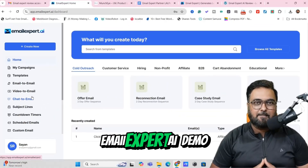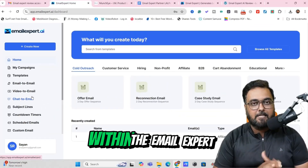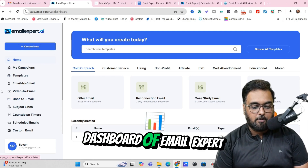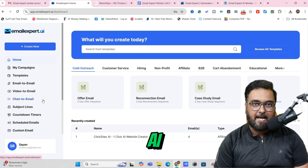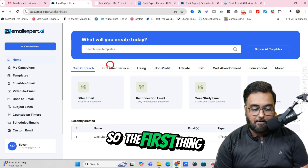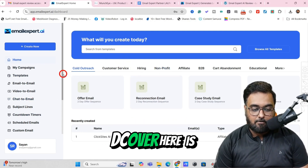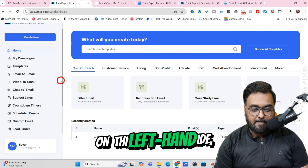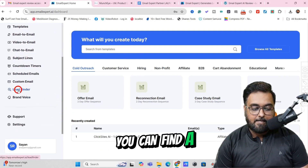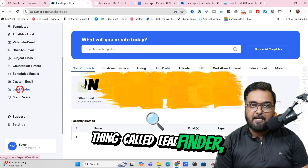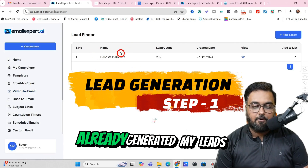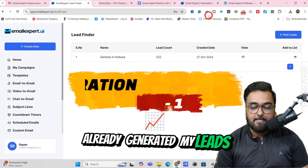Welcome to this Email Expert AI demo. As you can see, I'm within the dashboard of Email Expert AI. Let's go through this step by step. On the left-hand side, you can scroll down and find a thing called Lead Finder. Just click on that, and as you can see, I've already generated my leads.